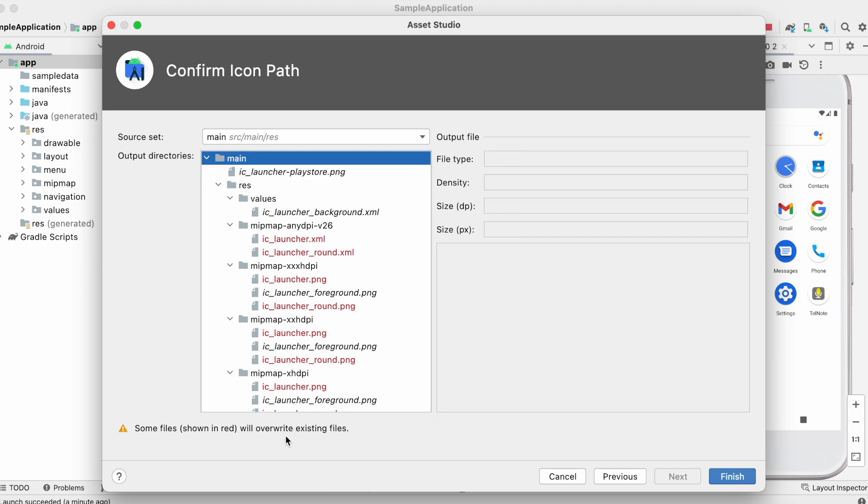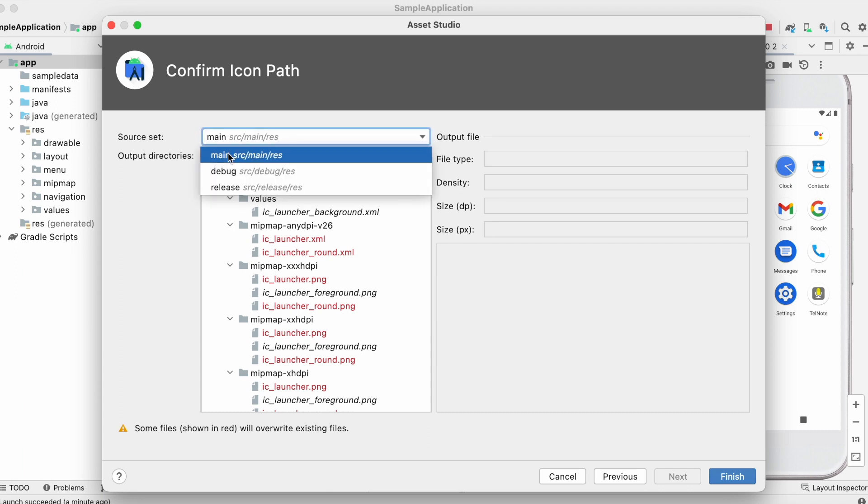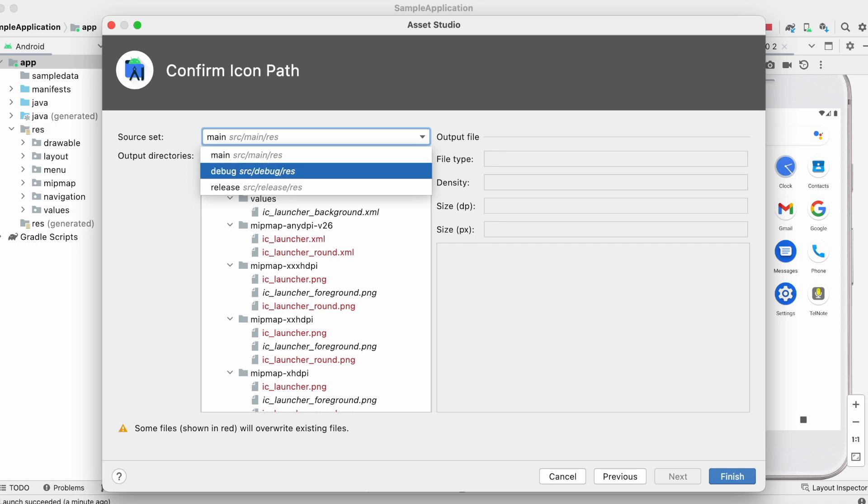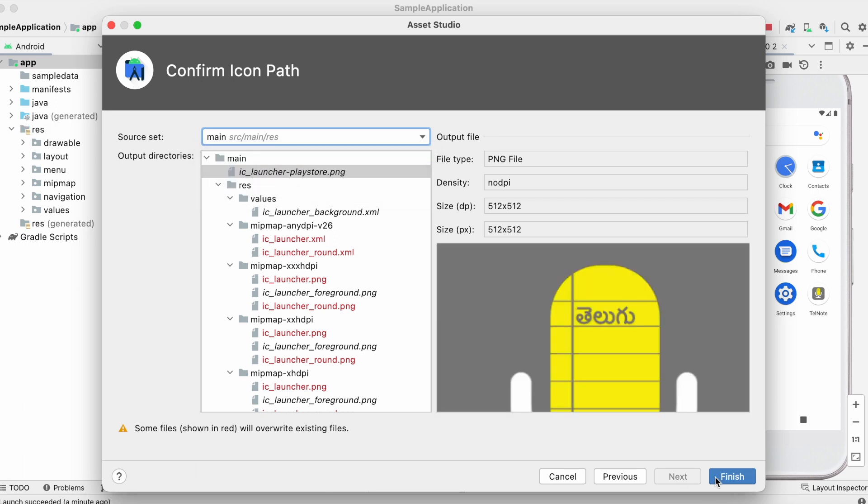If you don't want to replace the existing ones without testing, then you can select debug or release options here. So that a new resource folder will be created with these launcher icons. Here I am selecting main and click on finish.